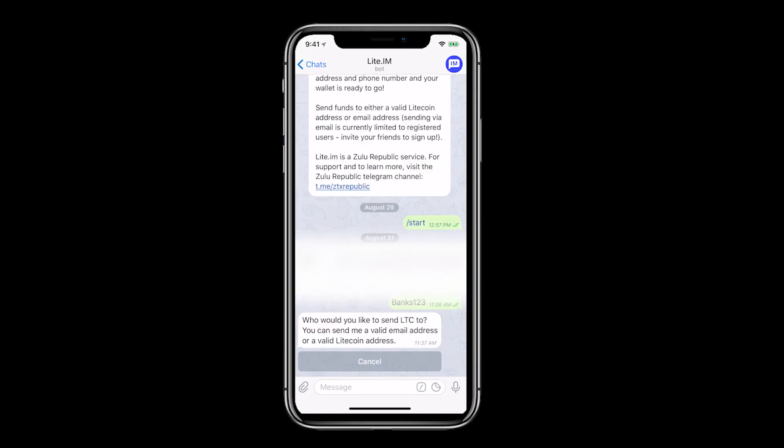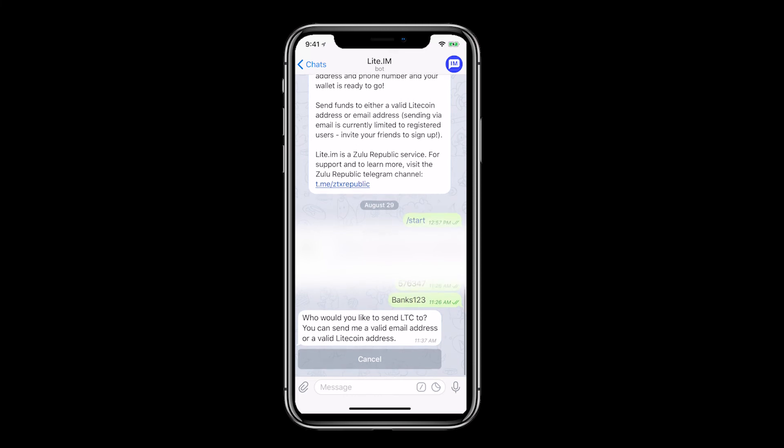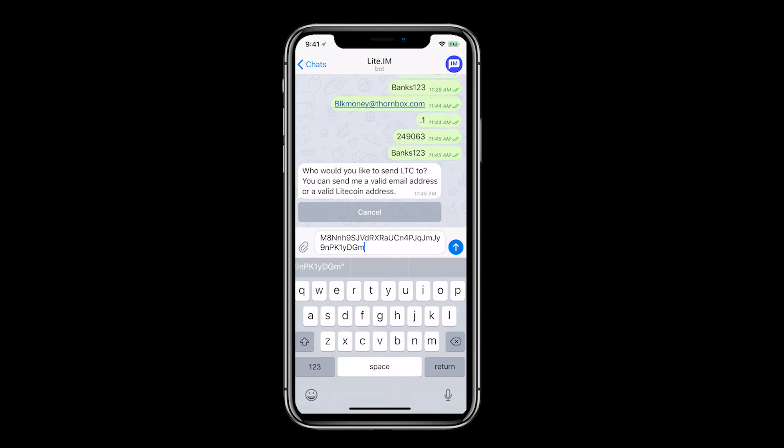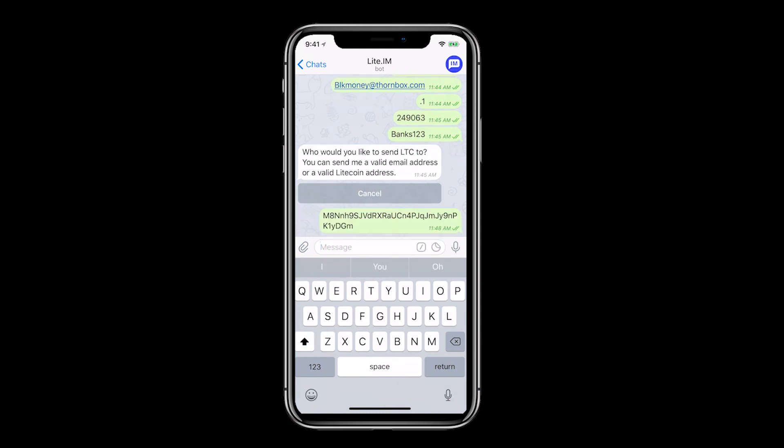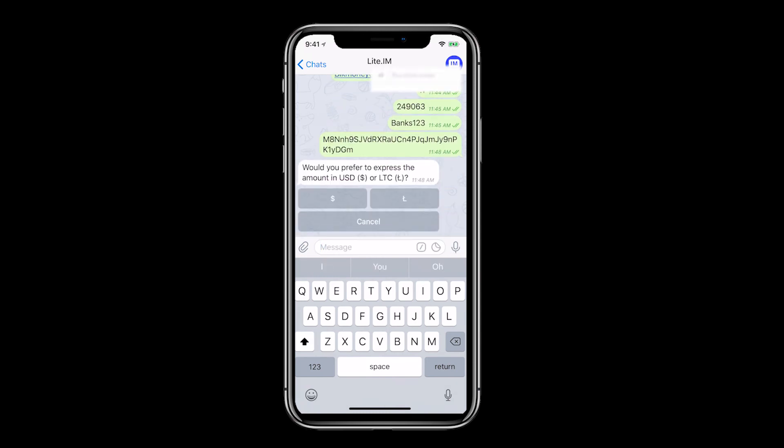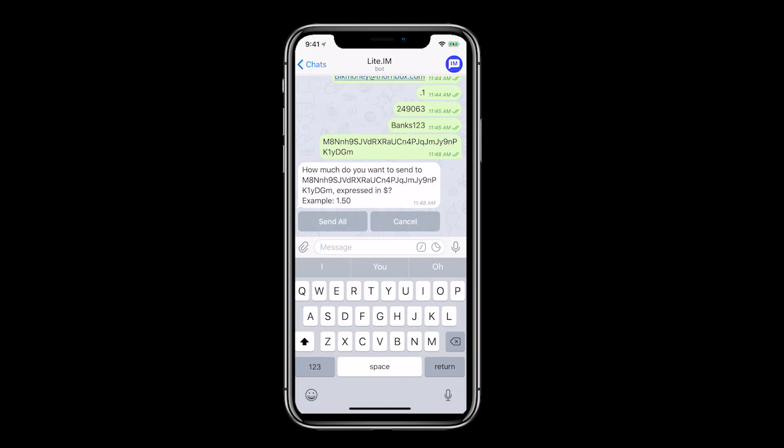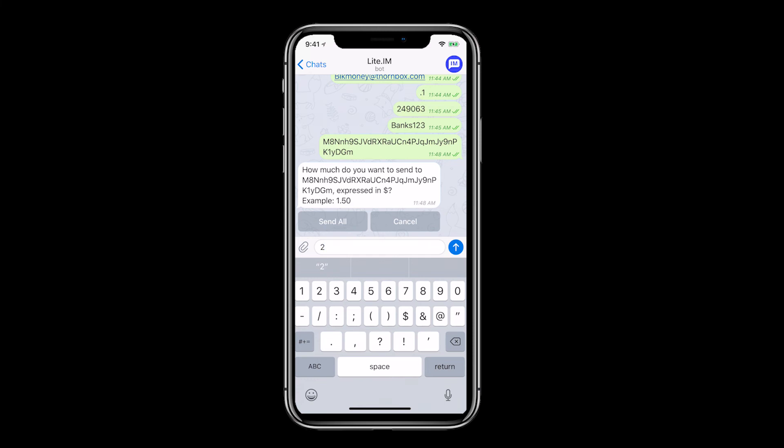Let's click send to try this feature. Enter an email or Litecoin address now. Then decide if you want to use USD or LTC as the unit of measure. Decide on the amount, enter it and then click send. Not to be confused with send all which would dump your account.